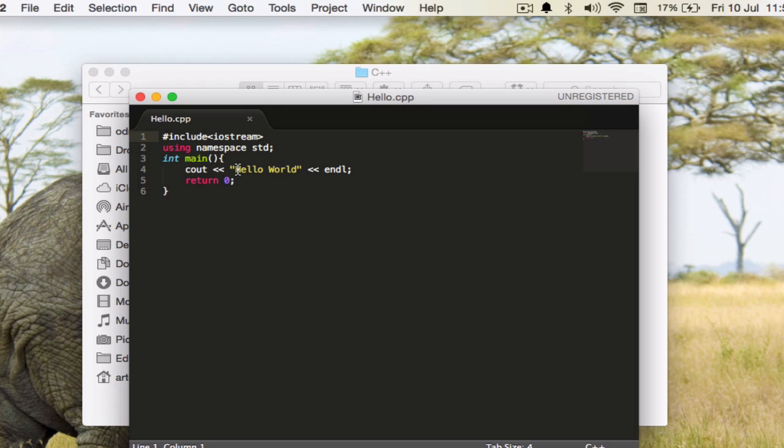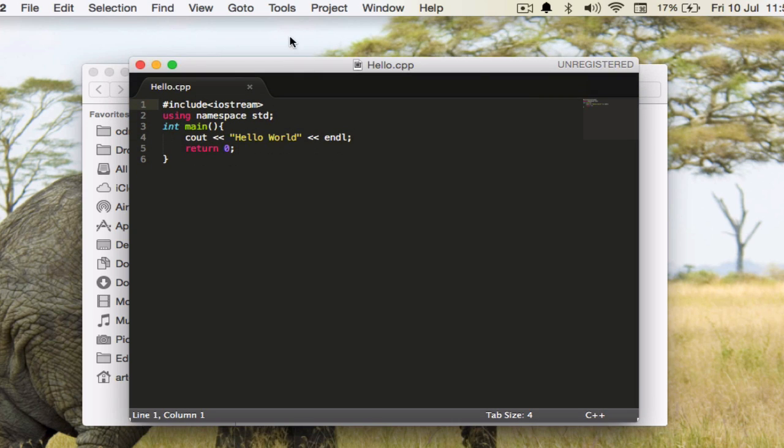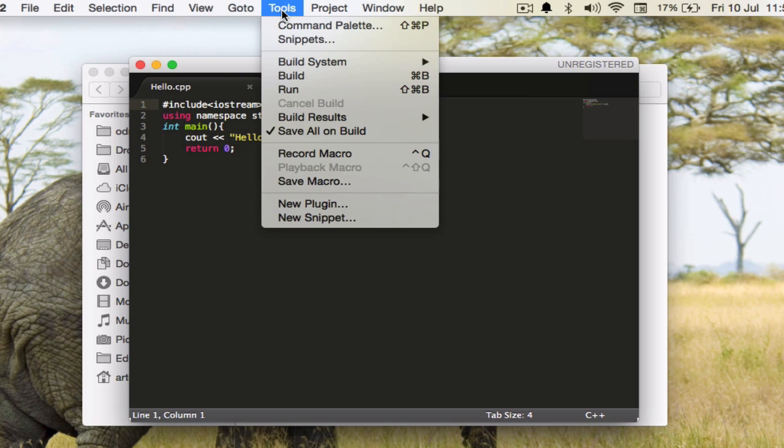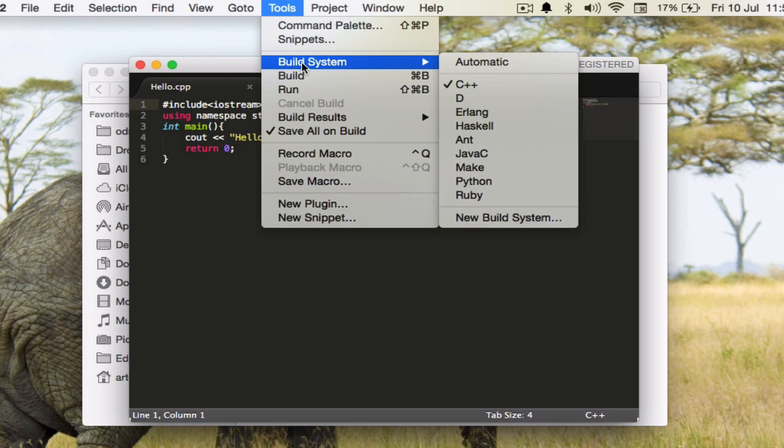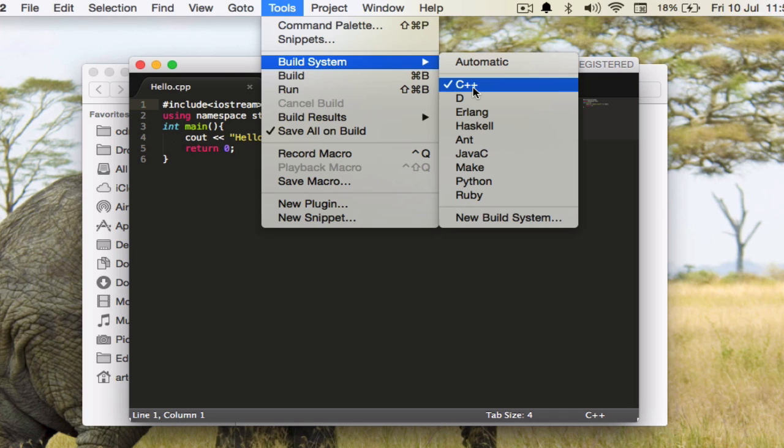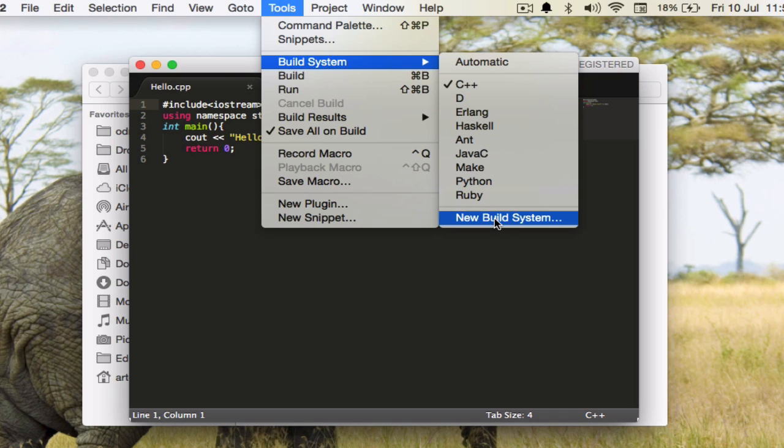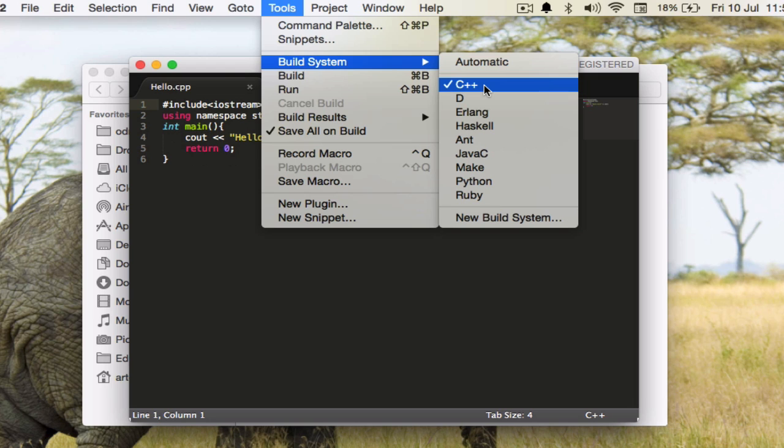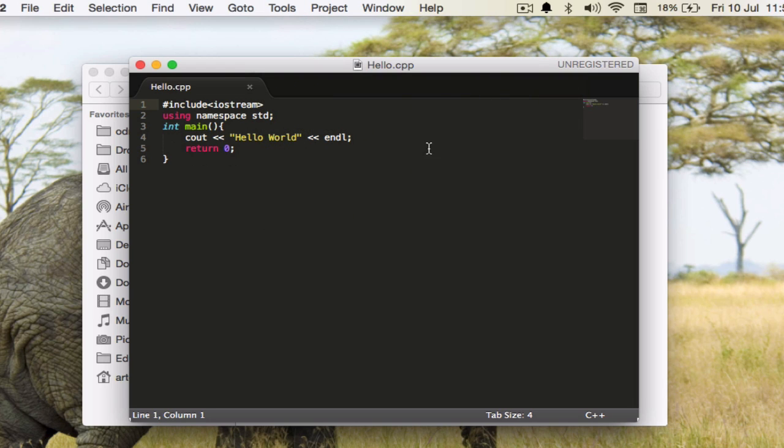Now what we need to do is go to this Tools menu here in the menu bar and you have this Build System as one of the options. All you need to do is select C++ because you are running a C++ program. You have other options, you can add new build systems as well. Right now all you need is C++, so you select C++ here and then you press Command+B on Mac and Control+B probably works on Windows itself.